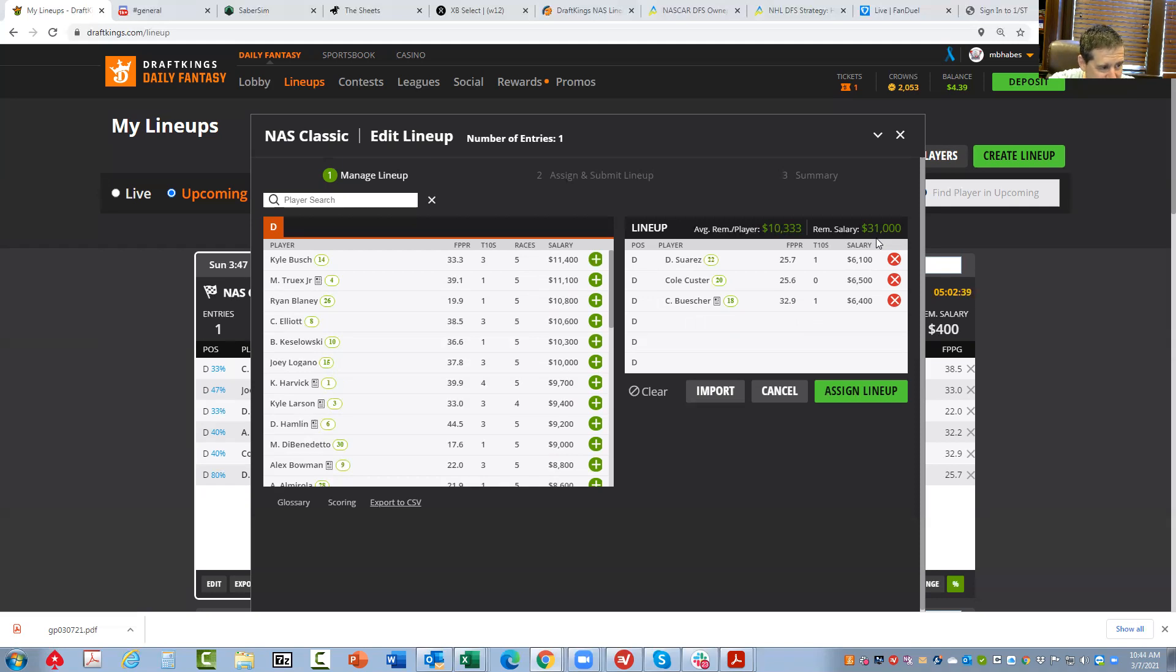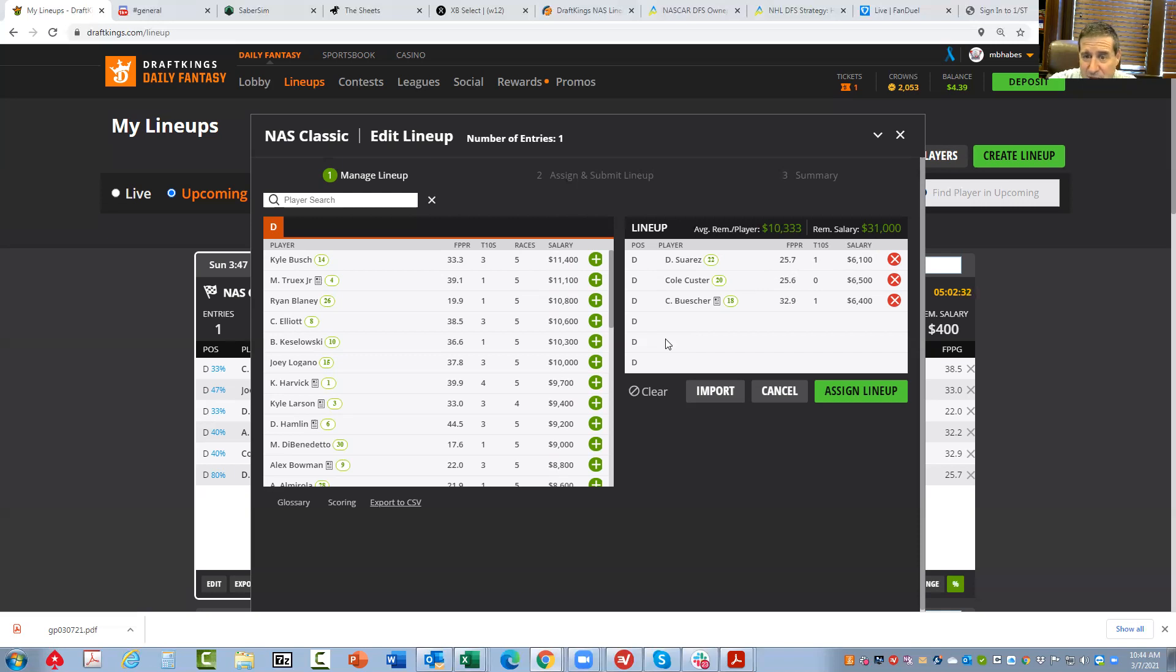And then use those value plays I talked about and play them that way. Again, it's going to be a low player pool. But hey, let's take a shot. That's pretty much what I'm doing. That's all I got for you. Good luck today.